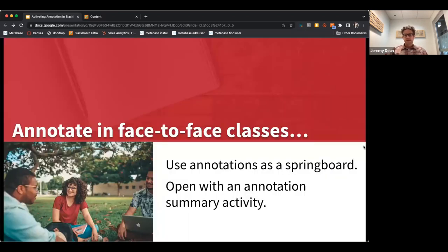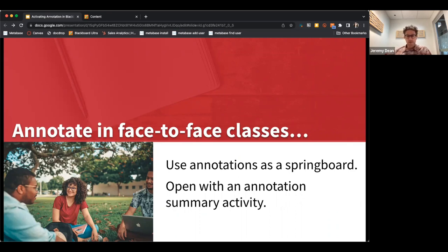Hypothesis really transcends the various modalities in which people teach today. I discovered social annotation teaching face-to-face at the University of Texas at Austin, and I found it invaluable for helping make sure students were prepared for class.